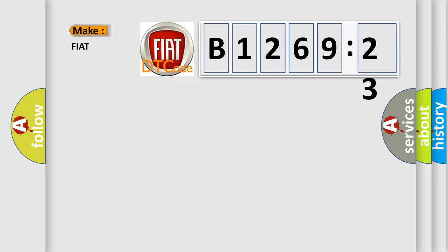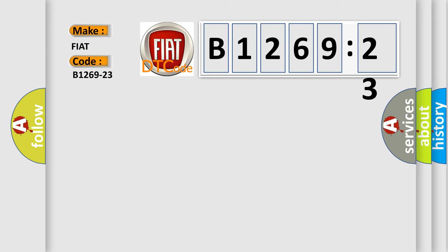So, what does the diagnostic trouble code B1269-23 interpret specifically for Fiat car manufacturers?